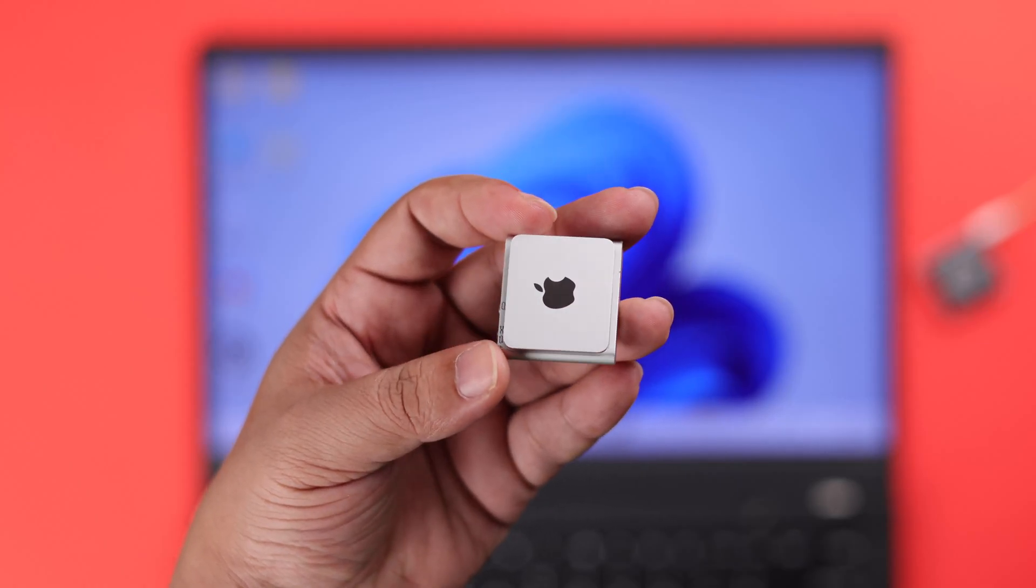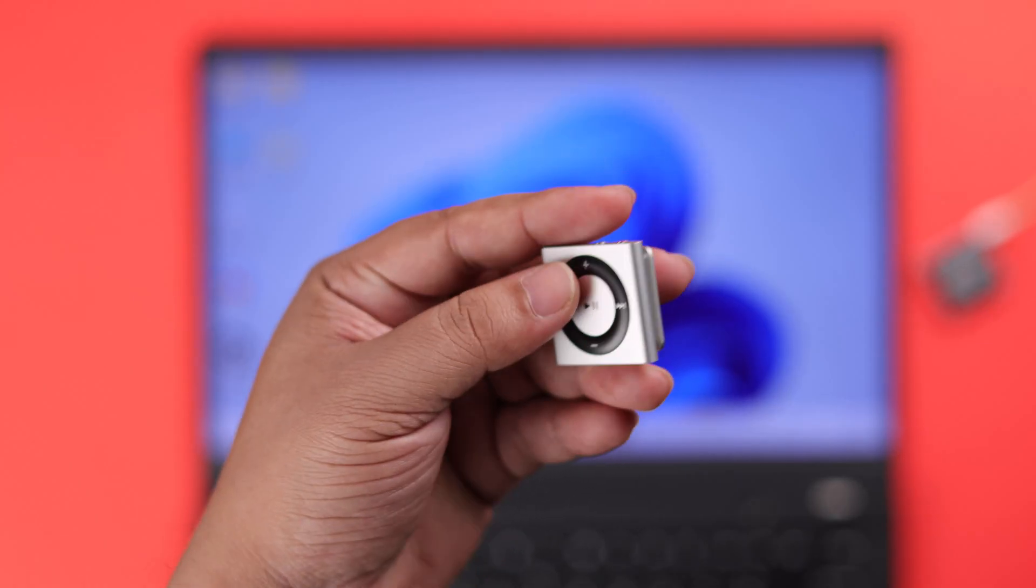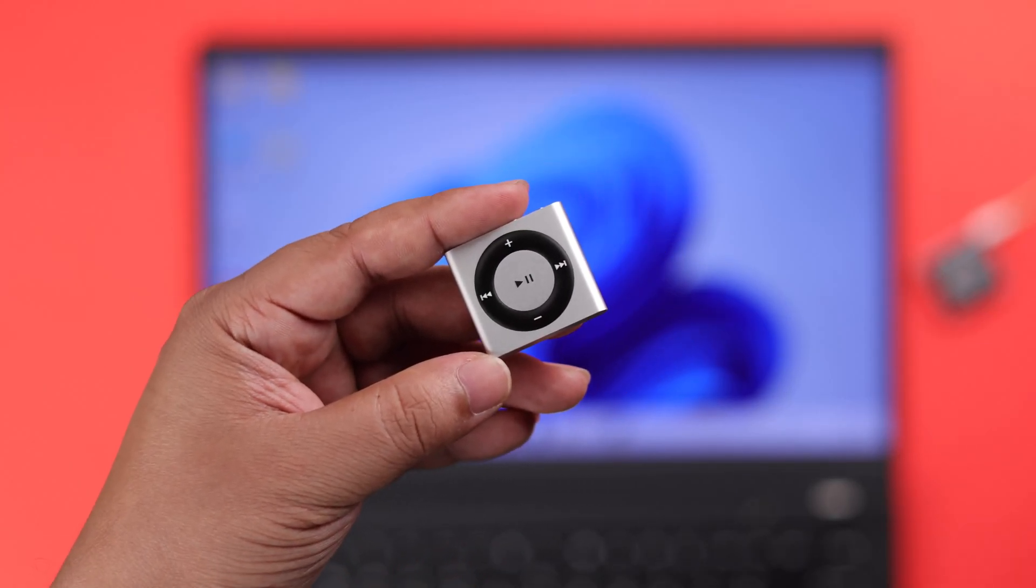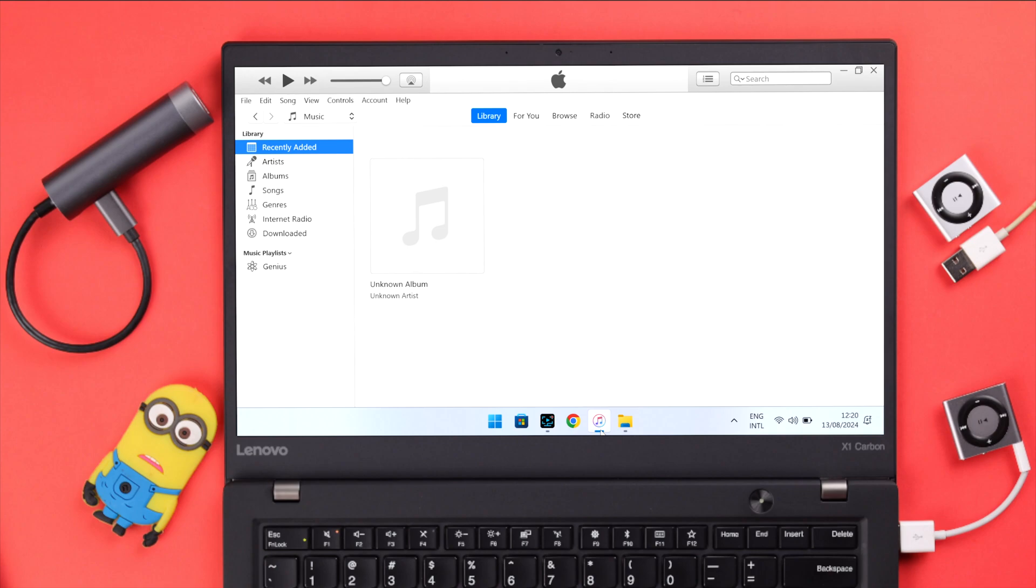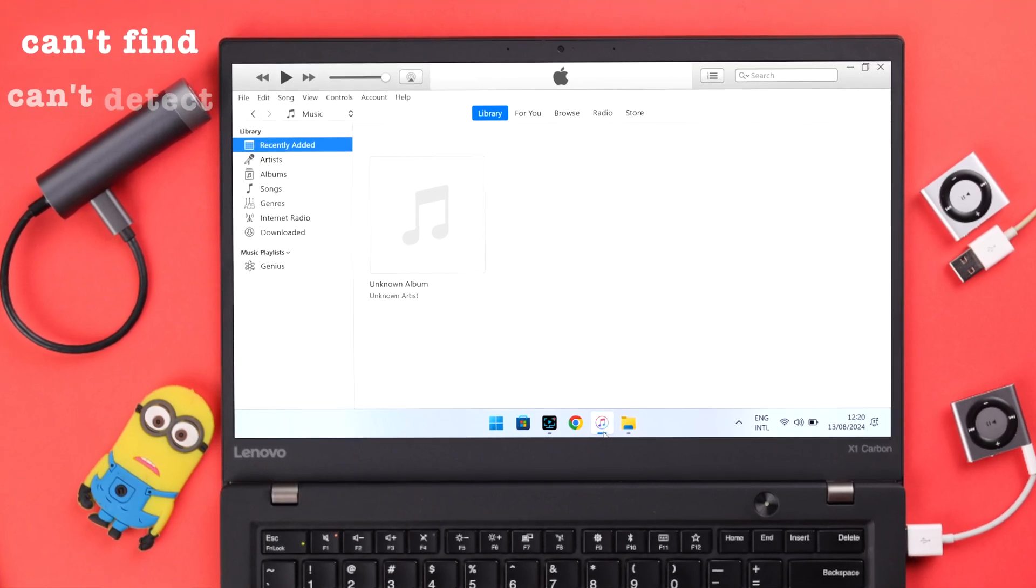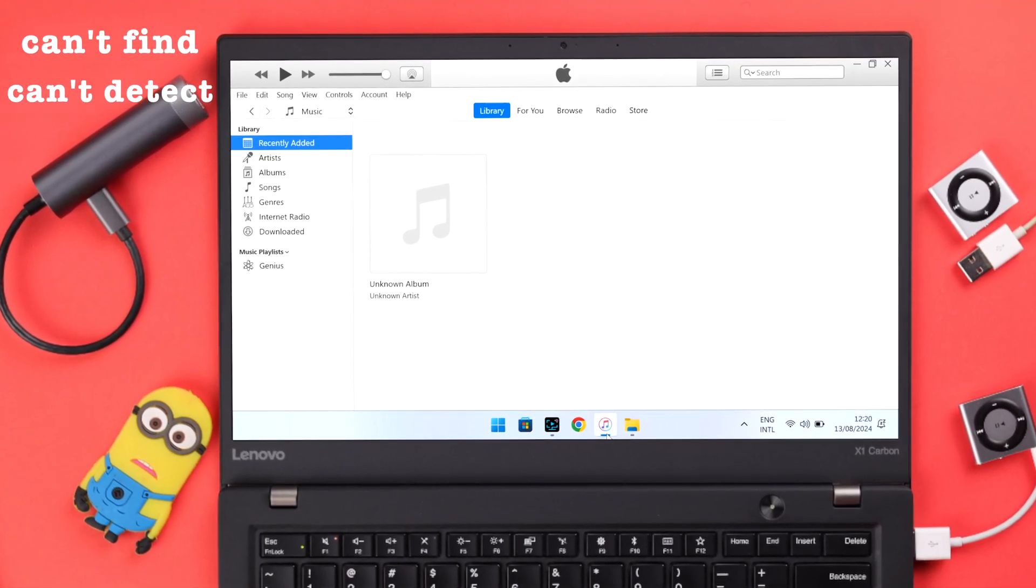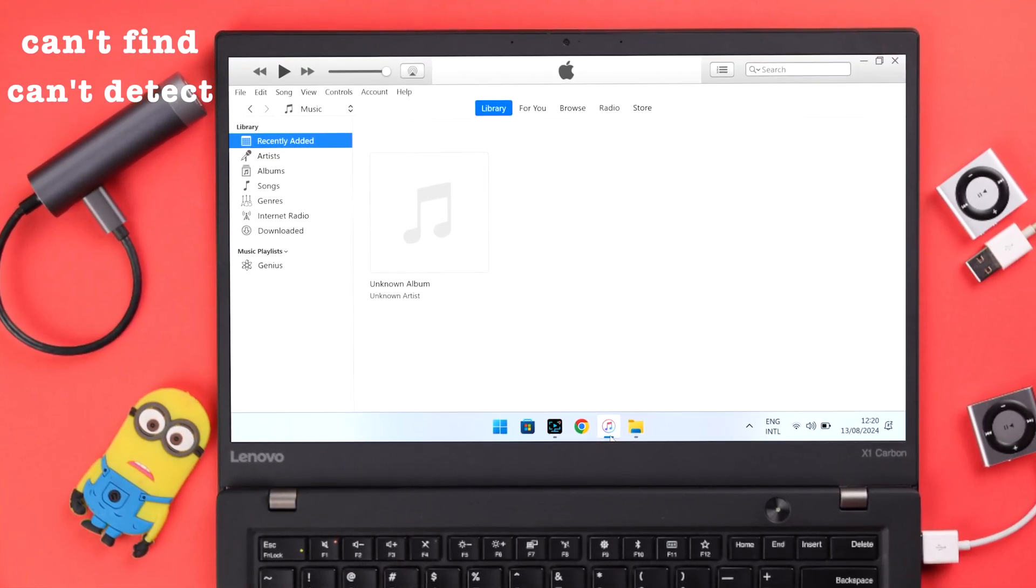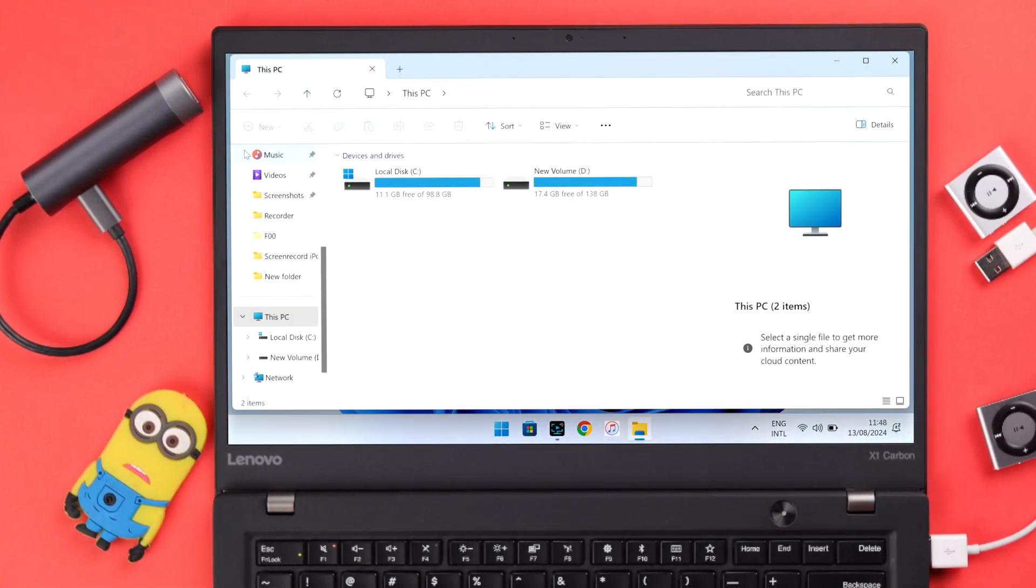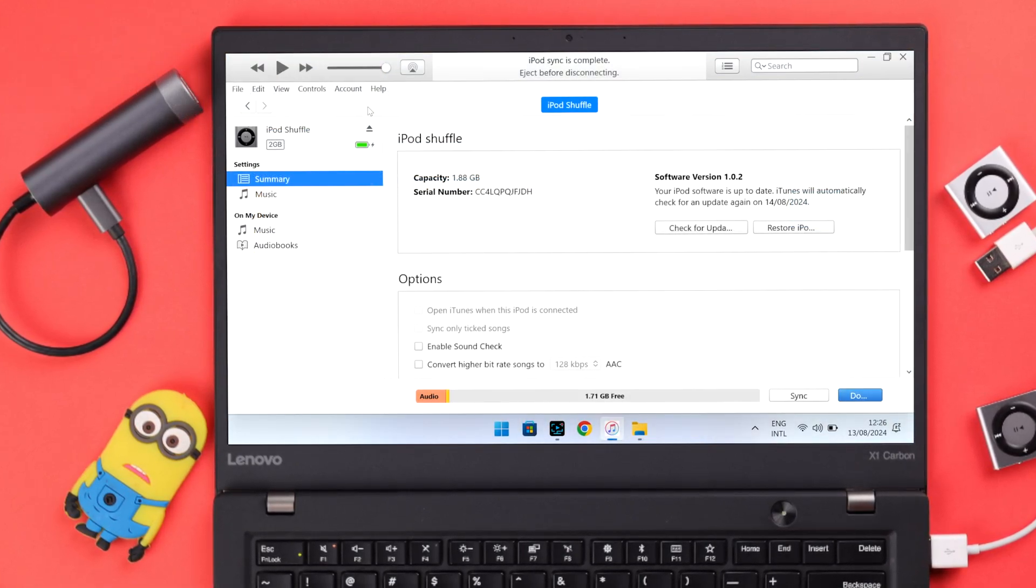When you're trying to connect your iPod Shuffle 4th generation to Windows 10 or 11 to add songs or restore the device, if iTunes can't detect or recognize it, that means the iPod Shuffle's name does not show up in the device list. In this video, we're going to solve this problem for you.